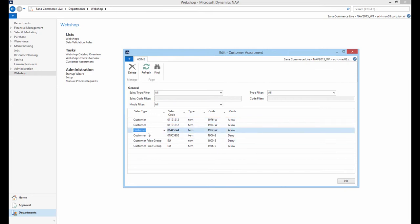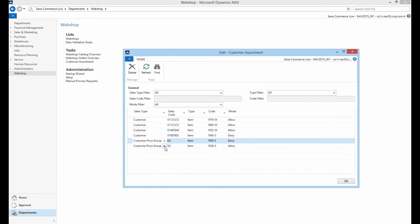Using customer assortment rules, you can offer an optimized assortment of products to the customers. Offering the best mix of products is essential to customer satisfaction.